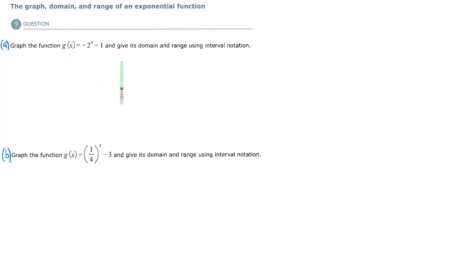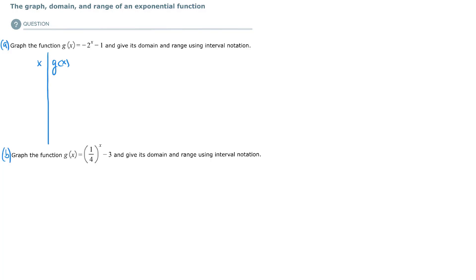Let's analyze these exponential functions — we're going to graph them, label our ordered pairs, give the domain and range, and label the horizontal asymptote. For the first example, let's have x and g of x. When x is negative 1, we get negative 1/2 minus 1, so negative 3/2. When x is 0, we get negative 1 minus 1, which is negative 2. When x is 1, we get negative 2 minus 1, which is negative 3.